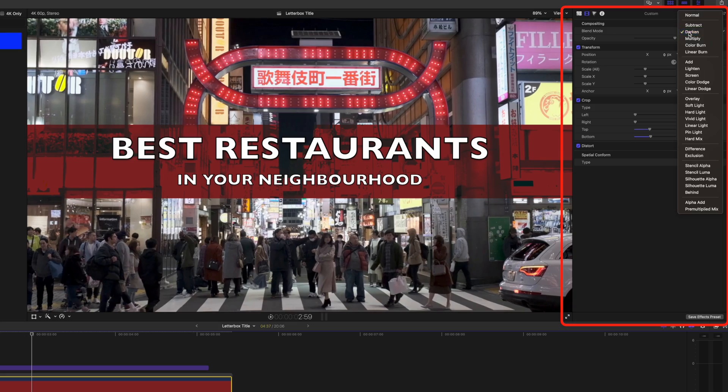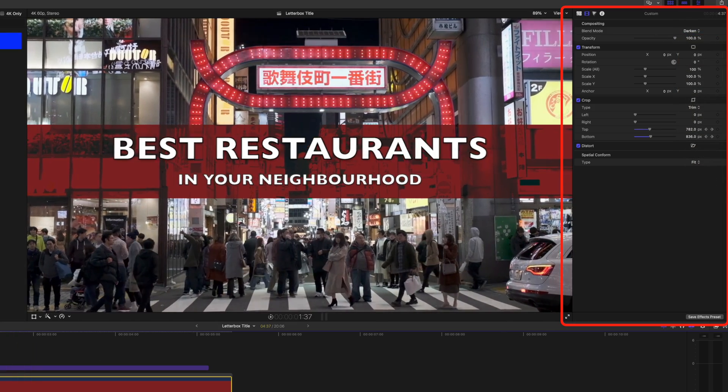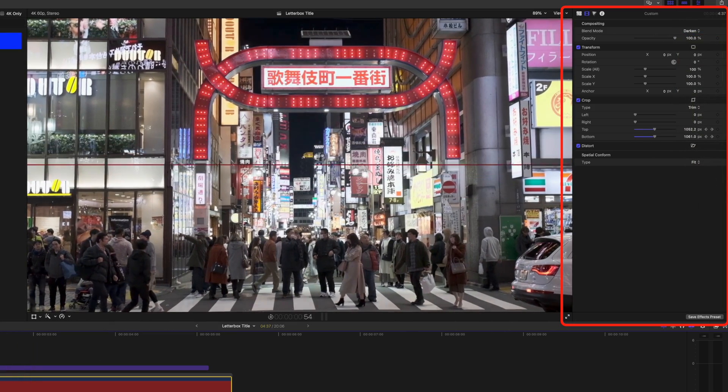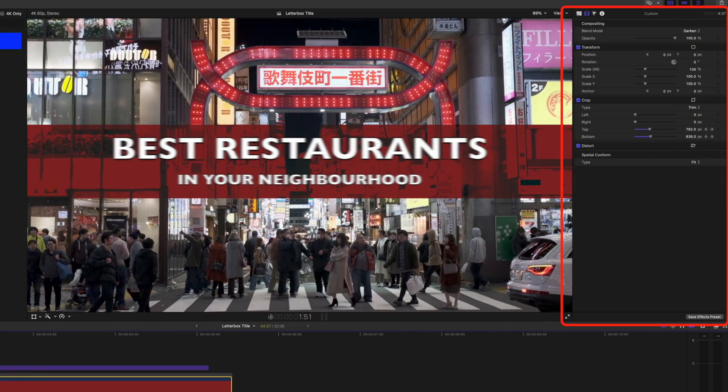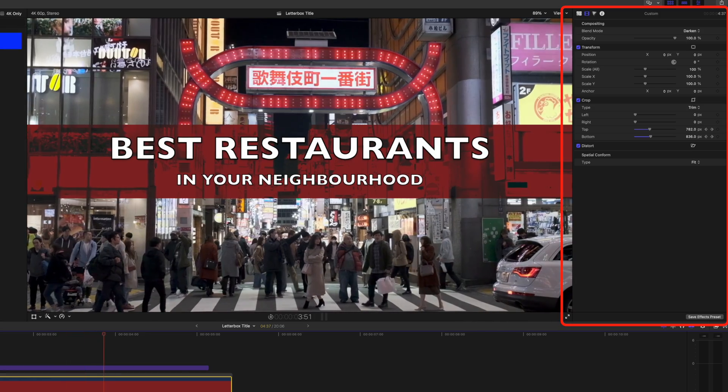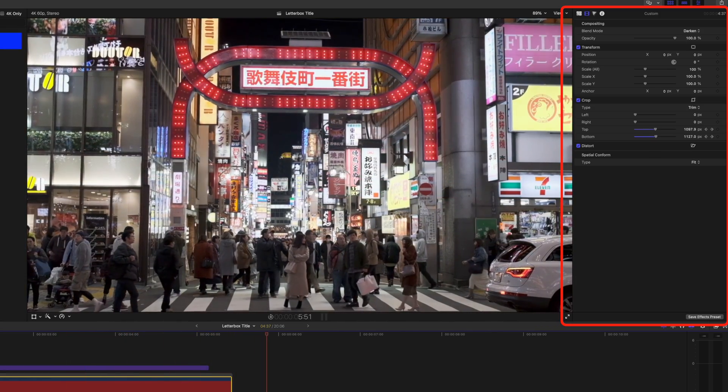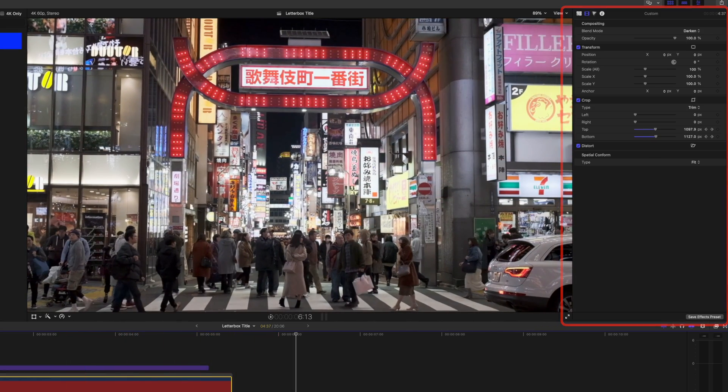I'm quite liking the darken option. If we play this through now you can see we get this nice animation on, still revealing a bit of the background there but that text is popping out really nicely.